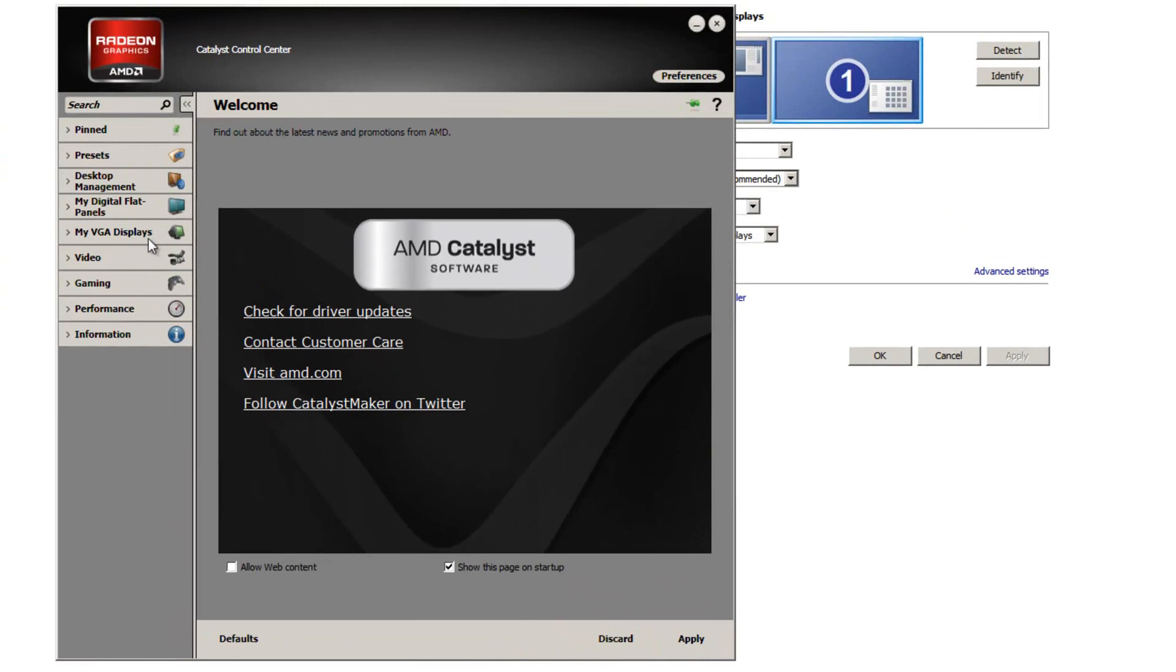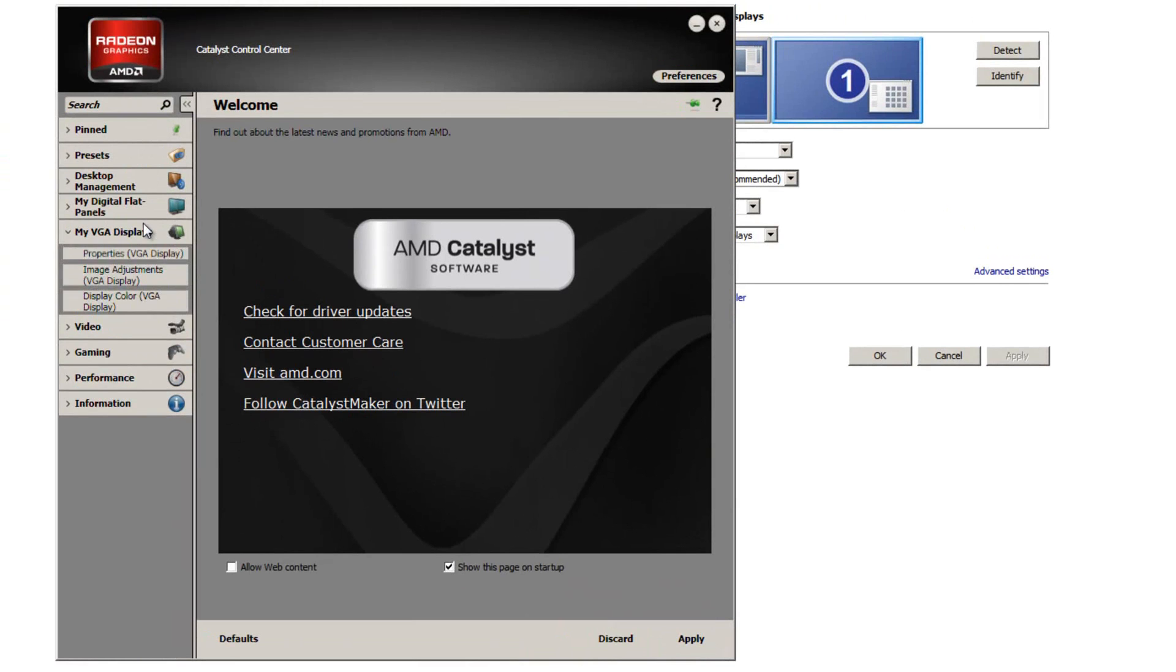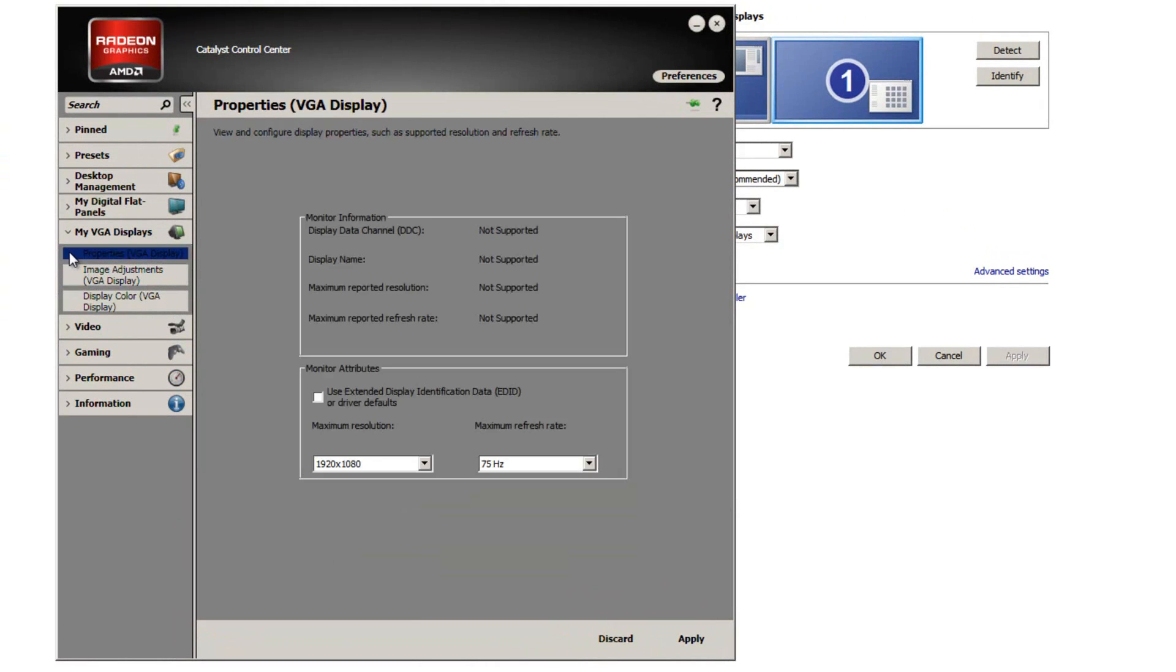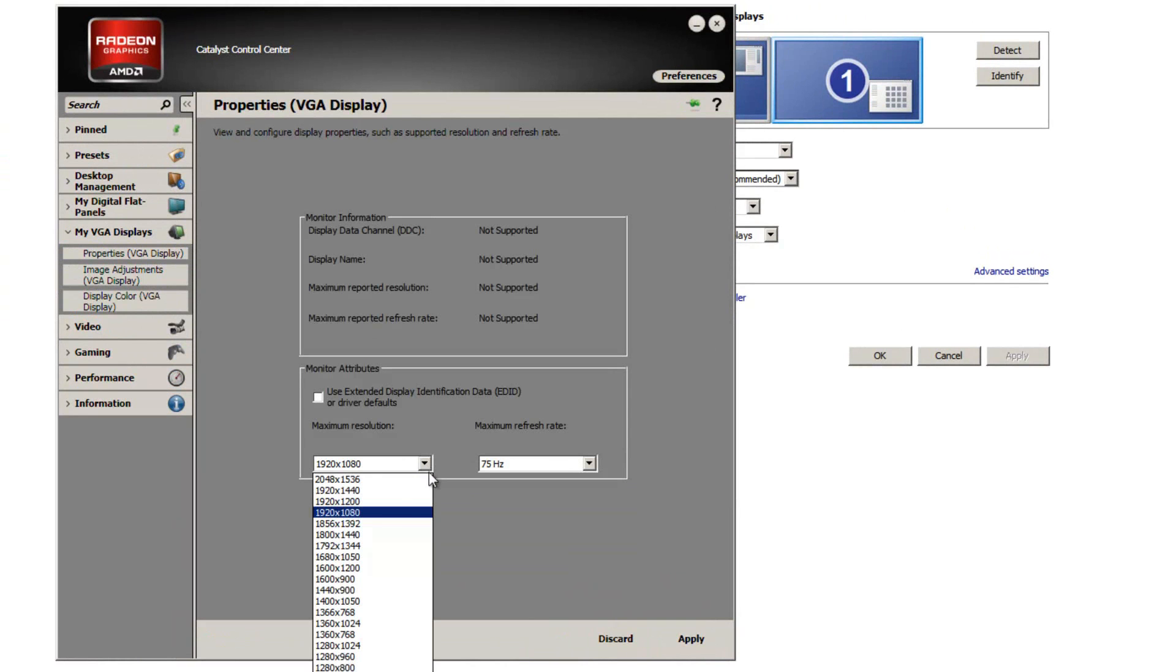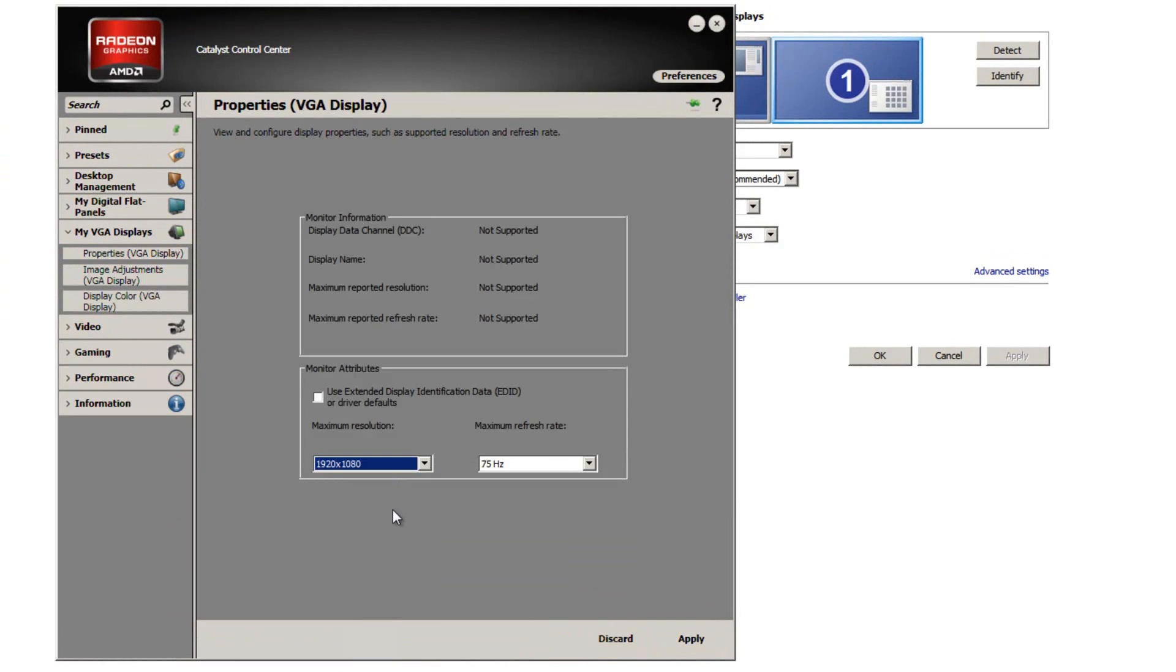I then had to go to my VGA displays and after some time, I eventually found out to go to properties and then set the maximum resolution to my native resolution. As you can see, that's what it's currently set to. I then had to click apply,